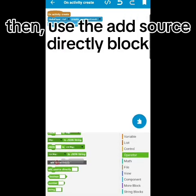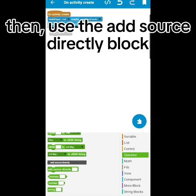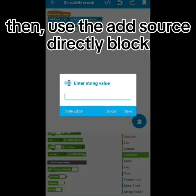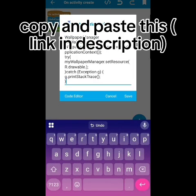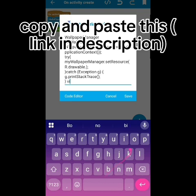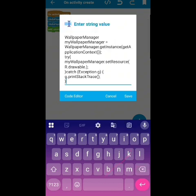Then use the add source directly block, copy and paste this link in the description. Now, after drawable, you add wallpaper.